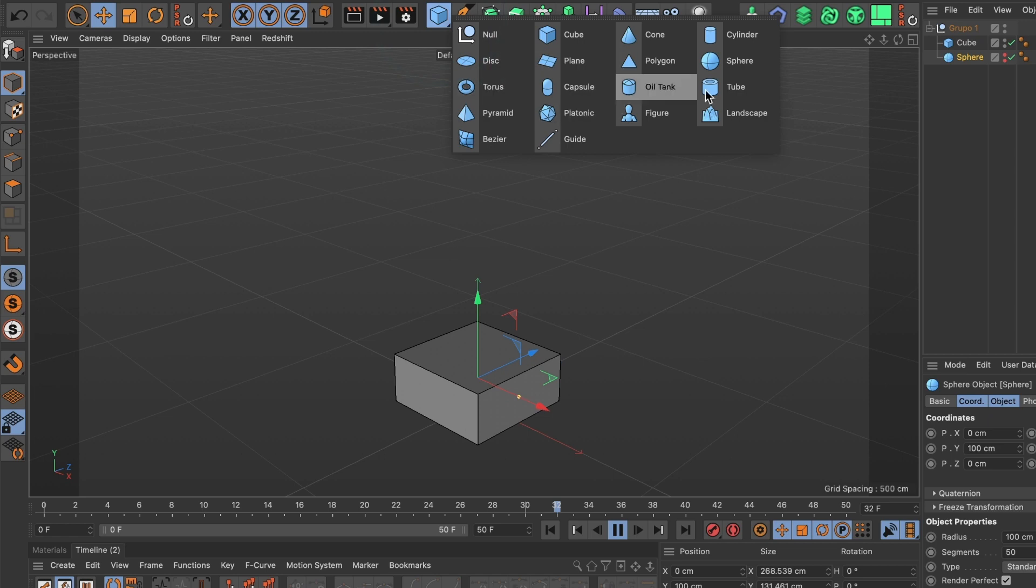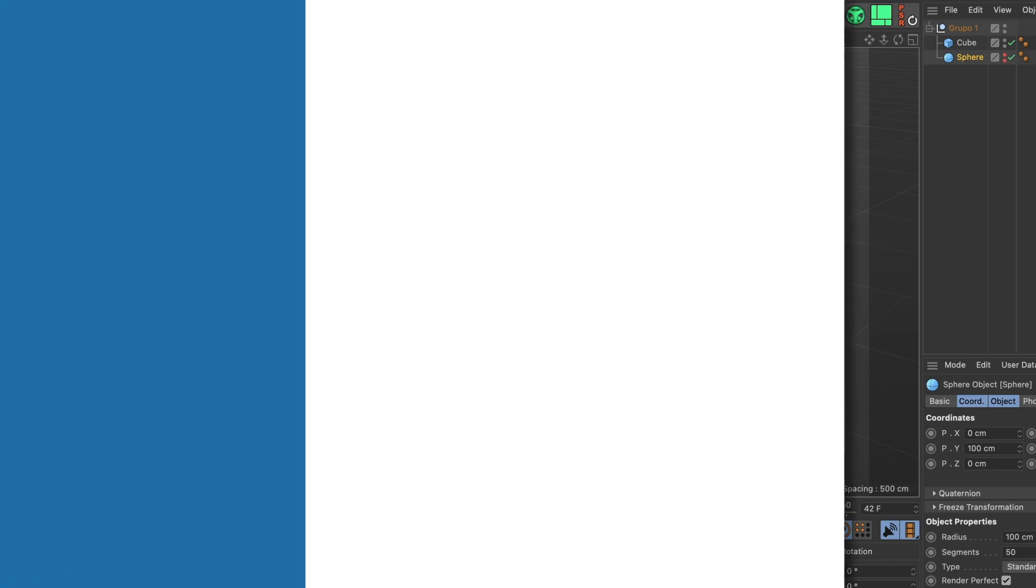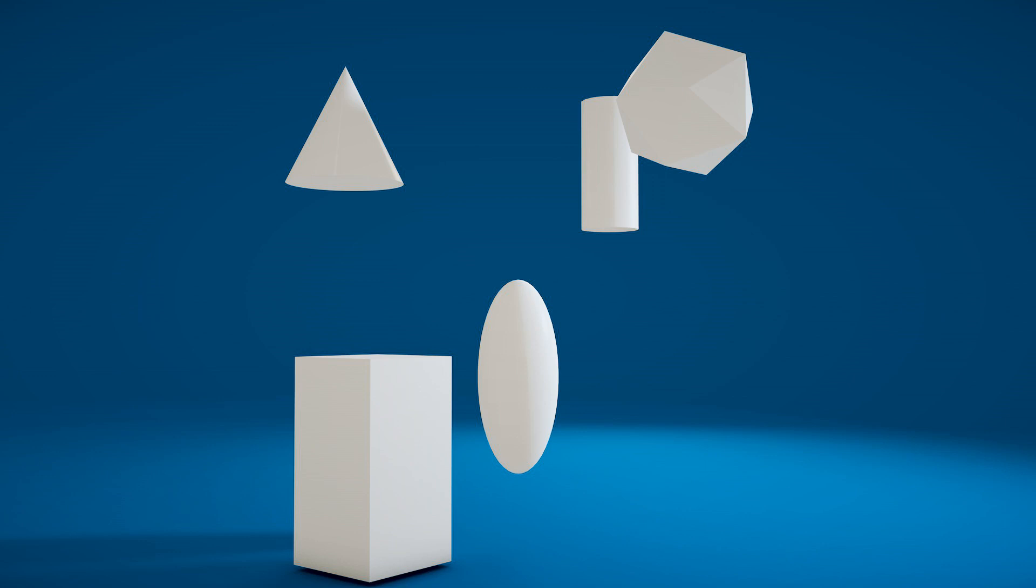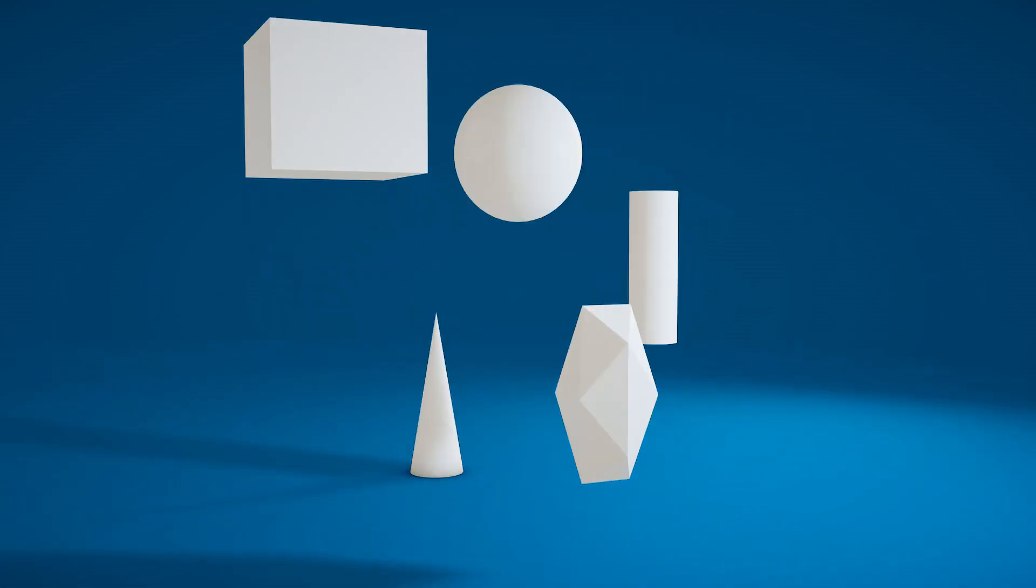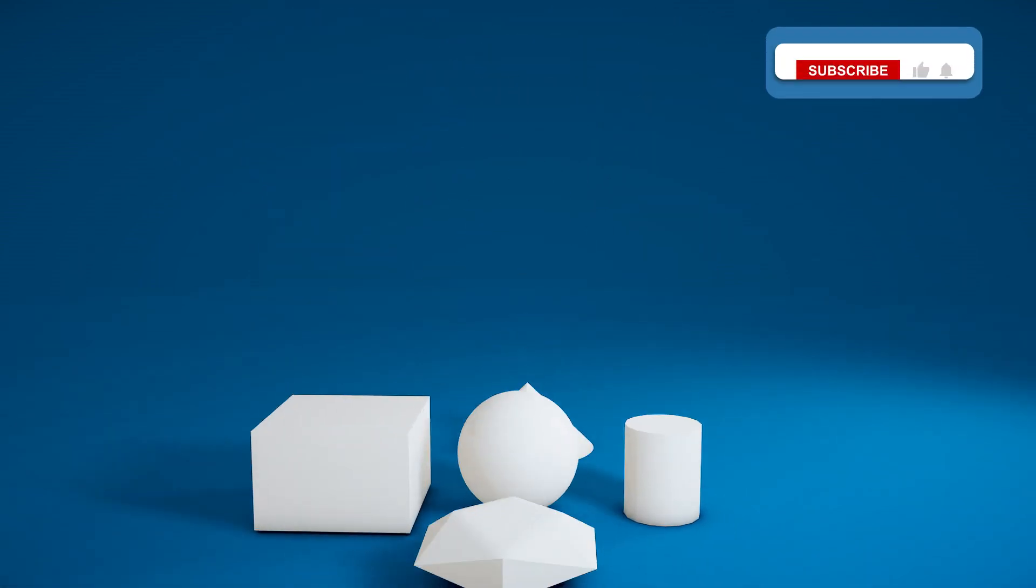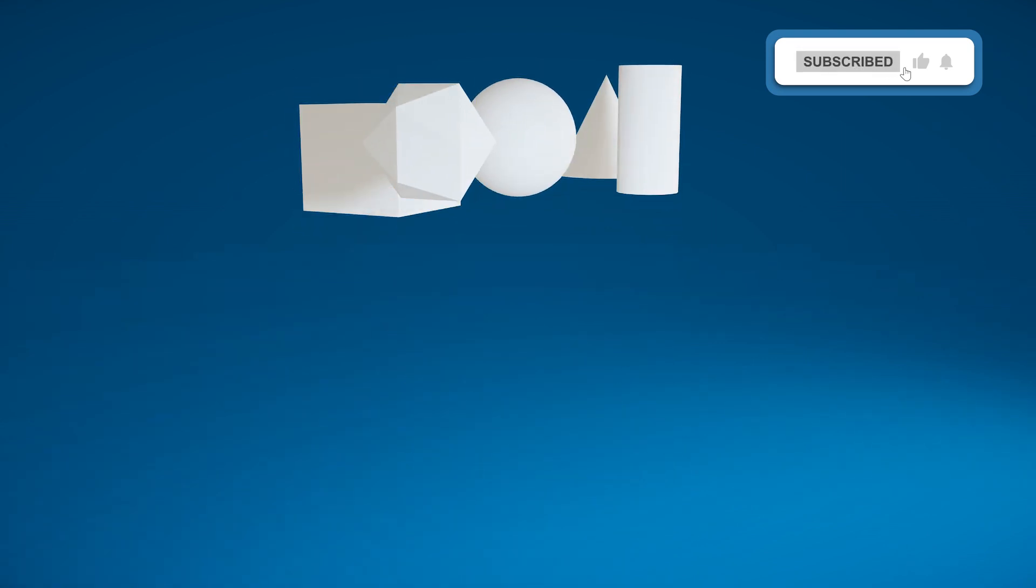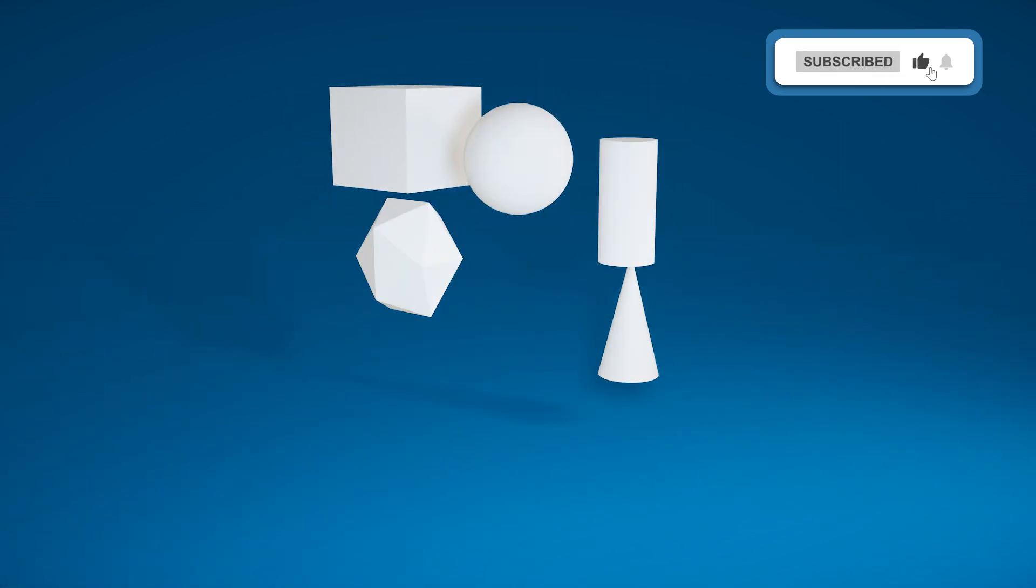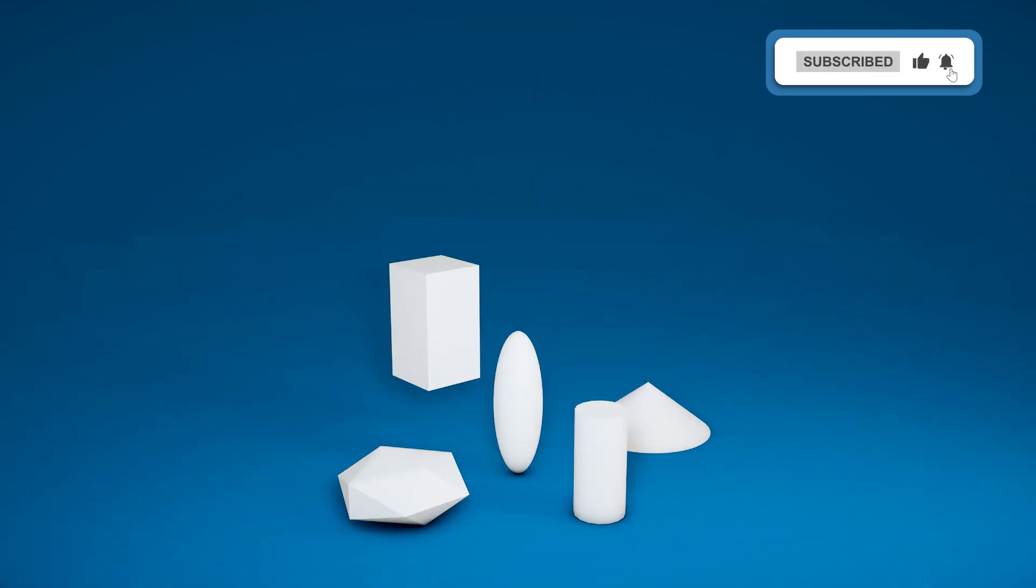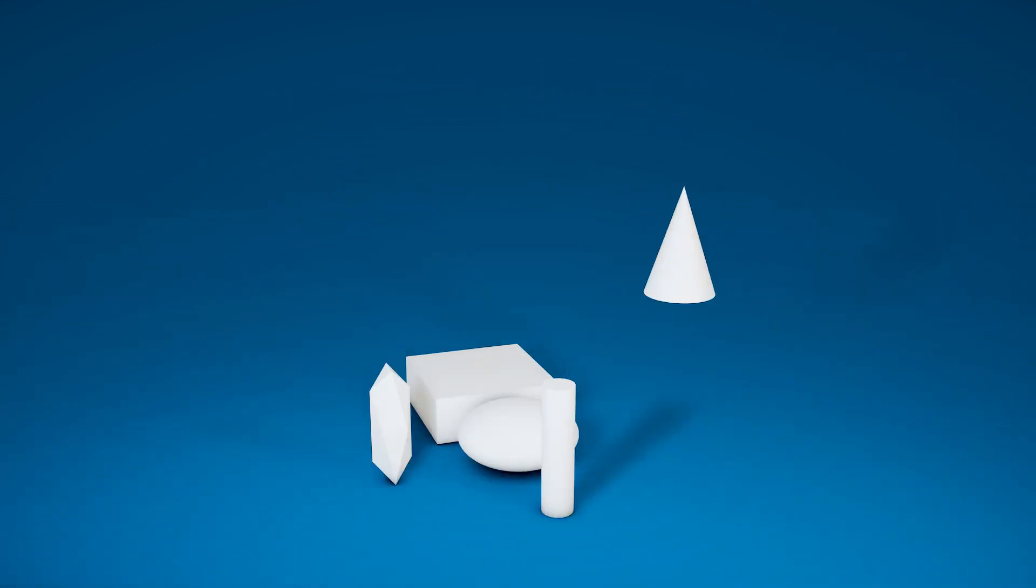There you have it. You have now learned how to create a bounce animation using Cinema 4D. If you found this video useful, please leave a like and subscribe to the channel. Till the next one.